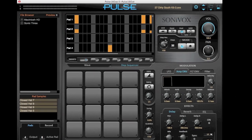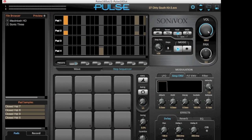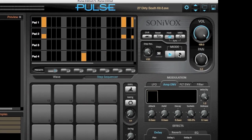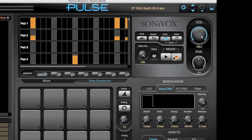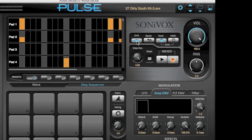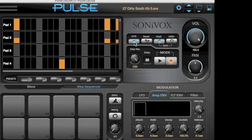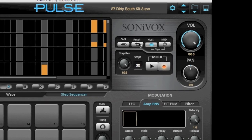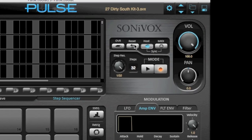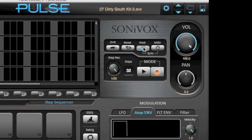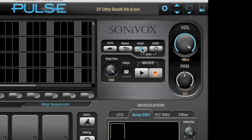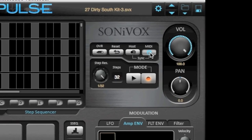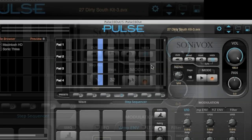The step sequencer gives you a number of different functions. You can set step resolution and number of steps, and record directly into the step sequencer. By clicking the overdub button, it will replace any previously recorded information. The reset button will clear out any information in the step sequencer. Host mode will play whatever pattern is in the step sequencer while the DAW is playing. MIDI mode allows triggering of a specific pattern on a pad when that pad is played.